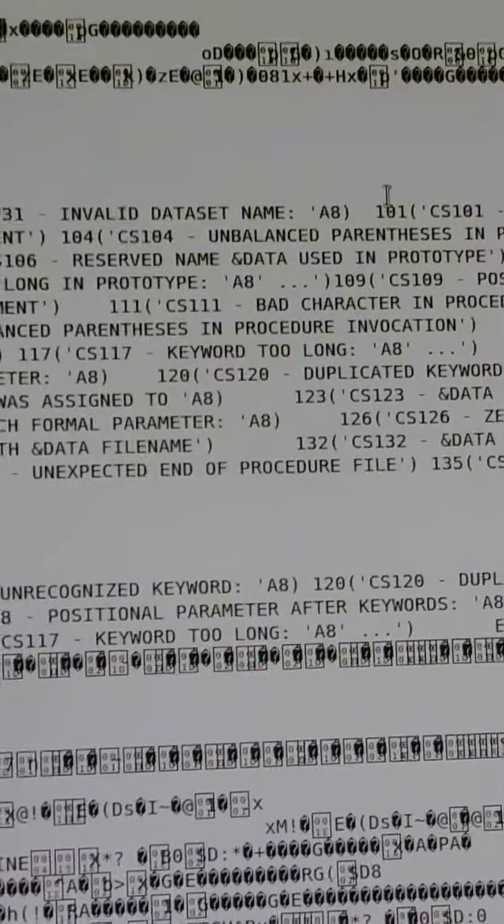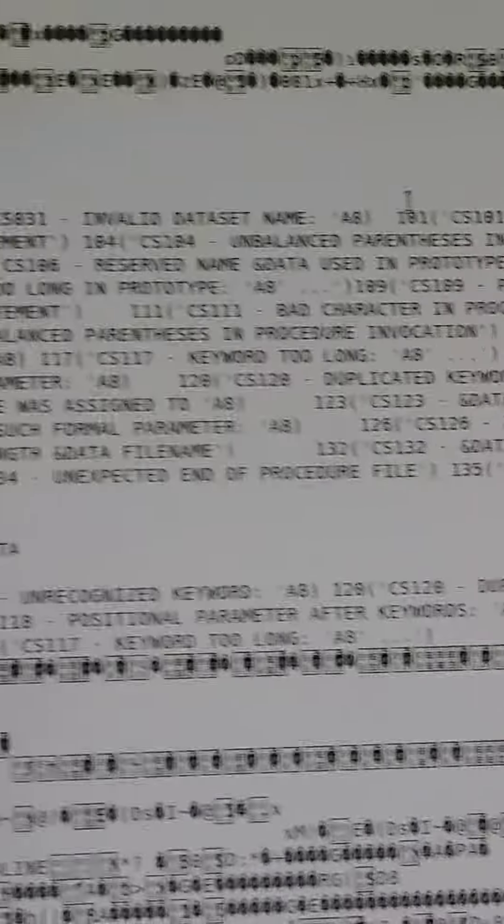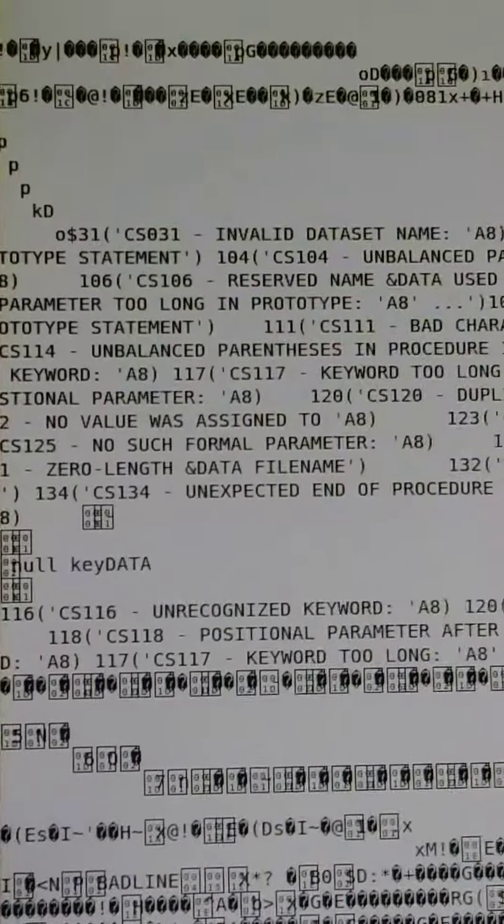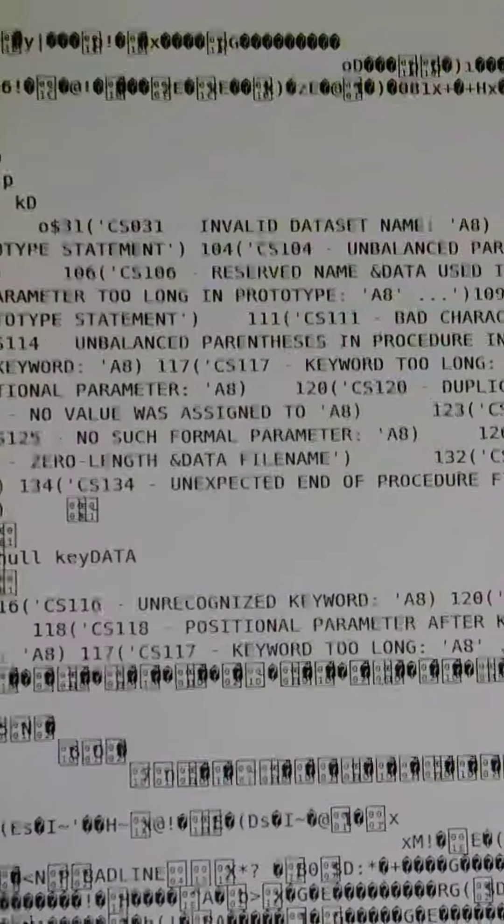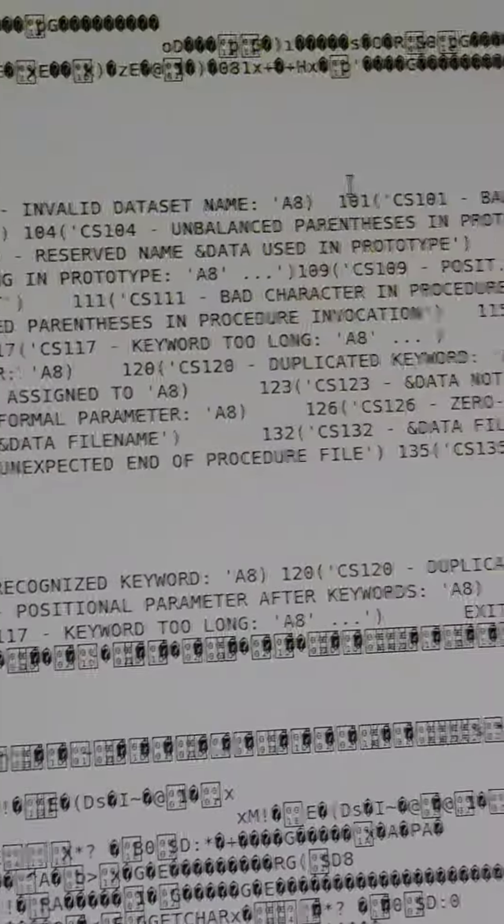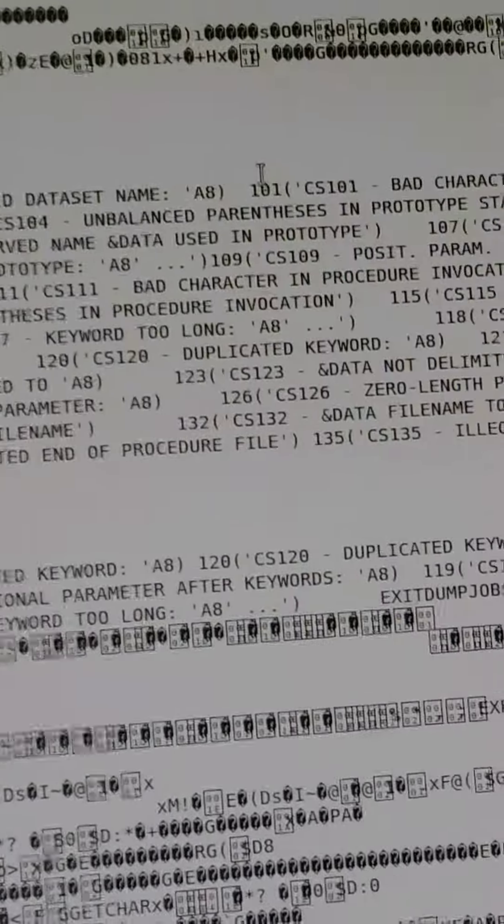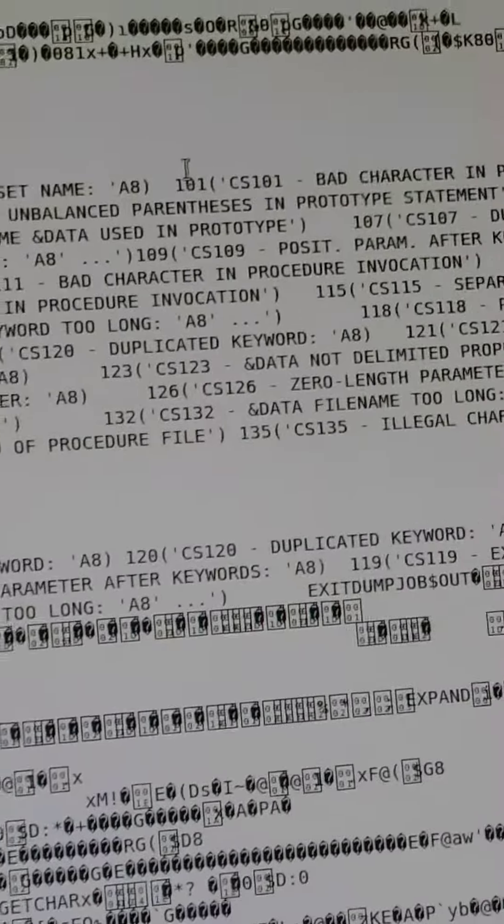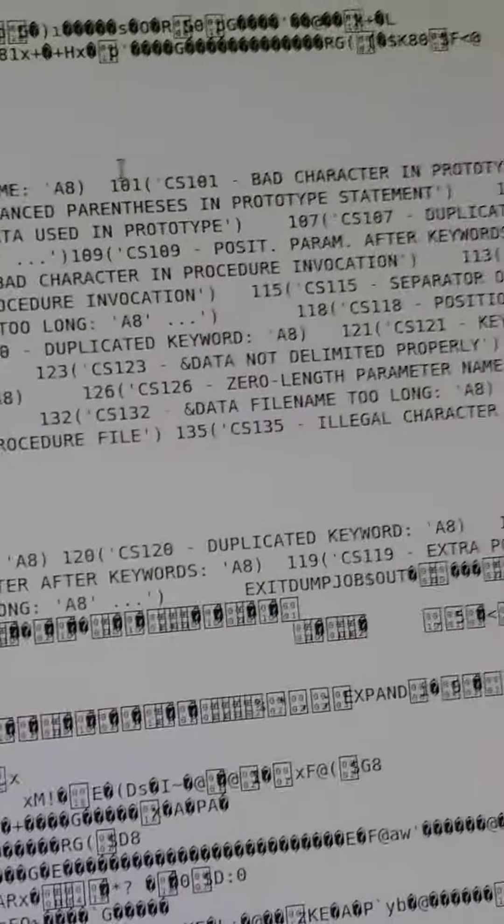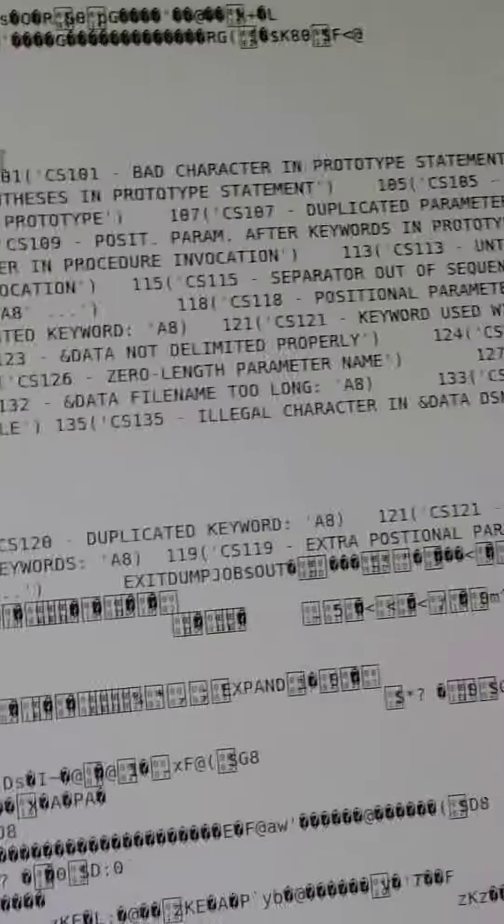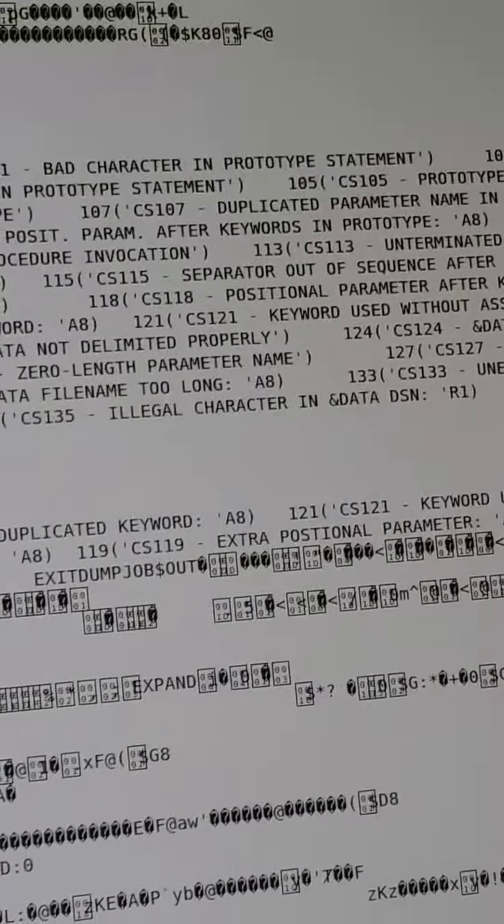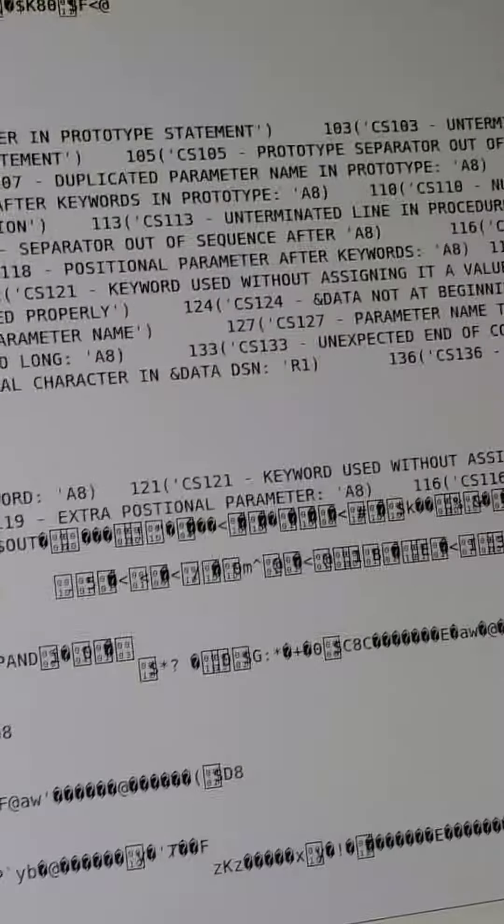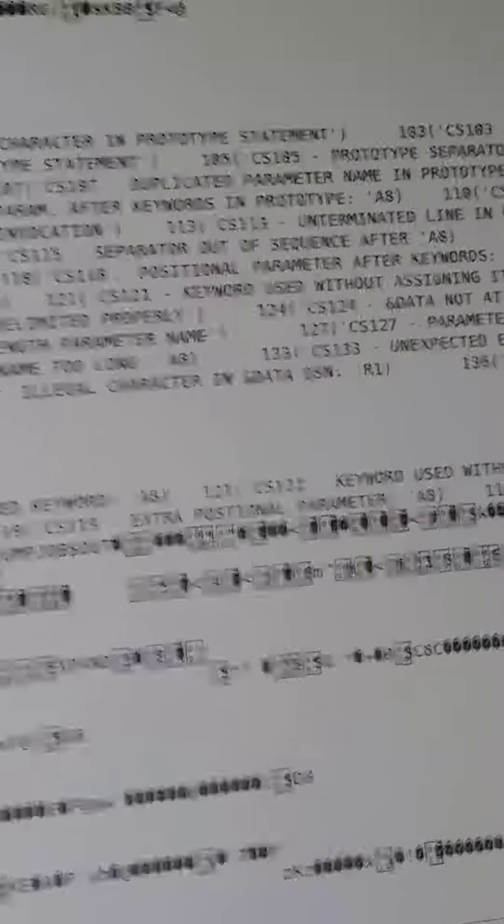CS031 invalid data set name, A8, CS101 bad character and prototype statement. It goes on and on. Well,